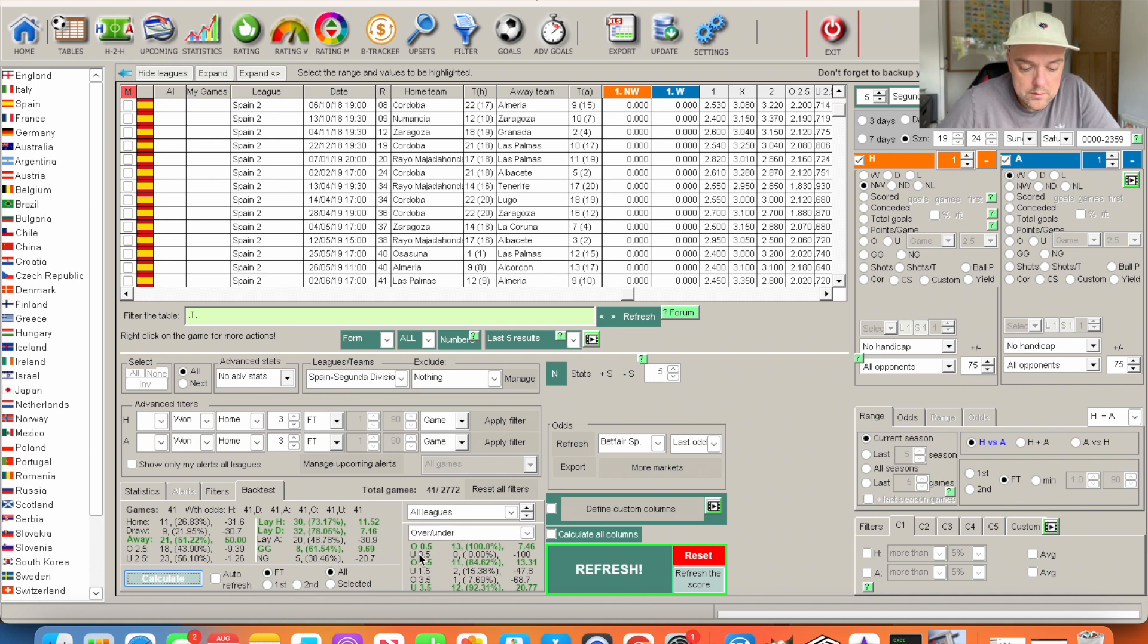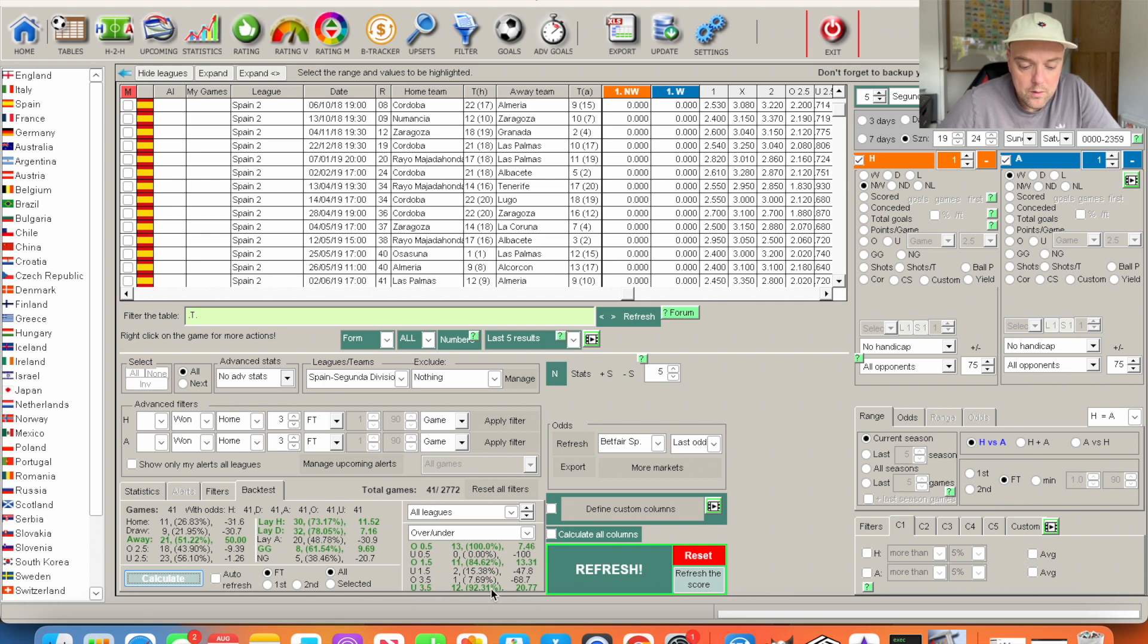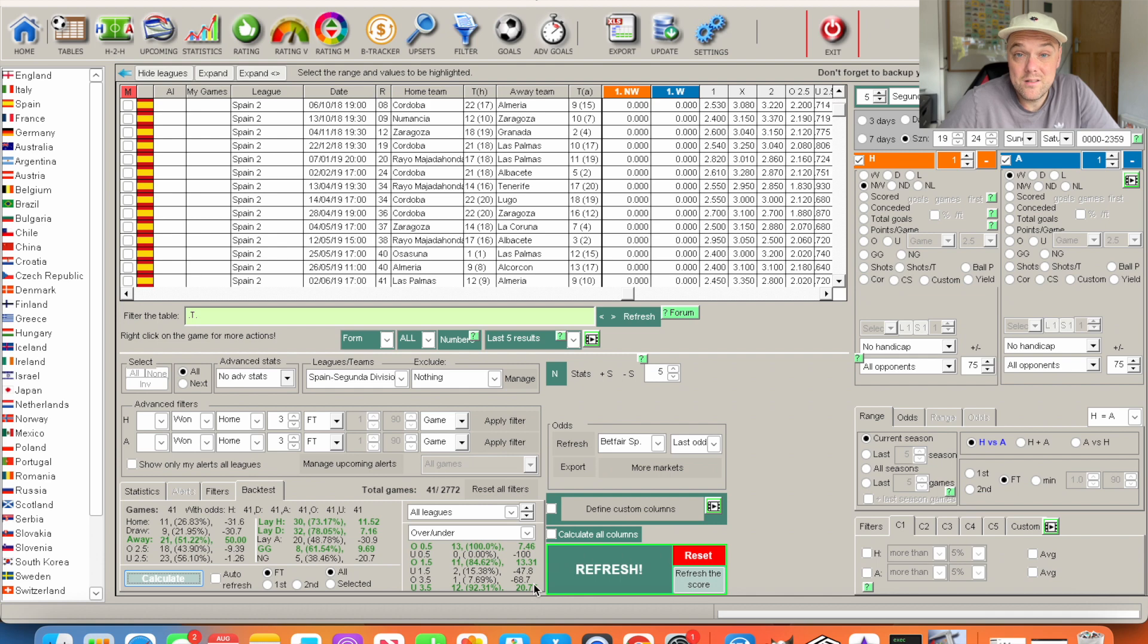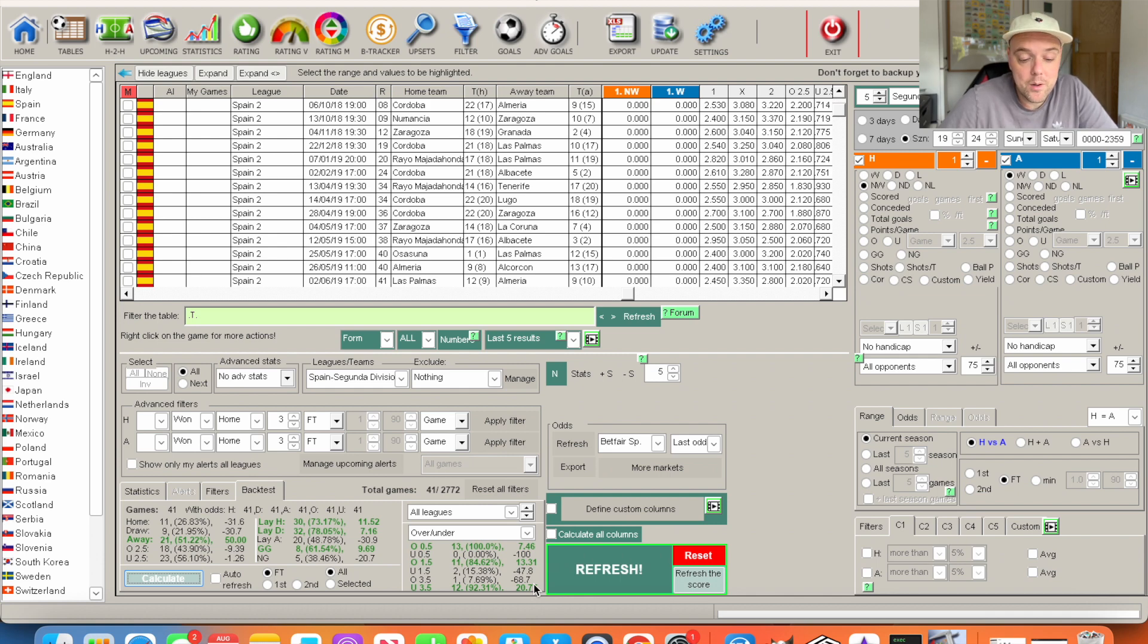You can look at the over under. Over 0.5 you could make a slight profit on that. If we go to the higher ones, under 3.5 goals, 92% of the time has been under 3.5 goals, 20.77. That's worth investigating further again. Keep going down these rabbit holes.